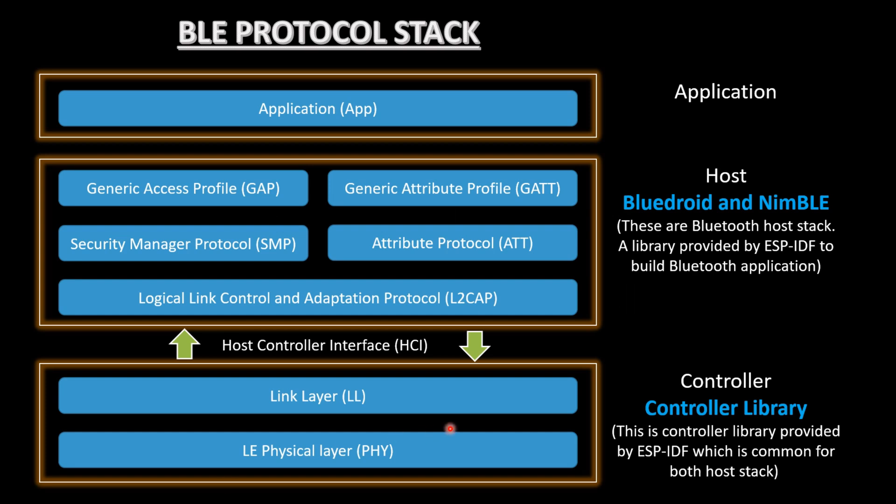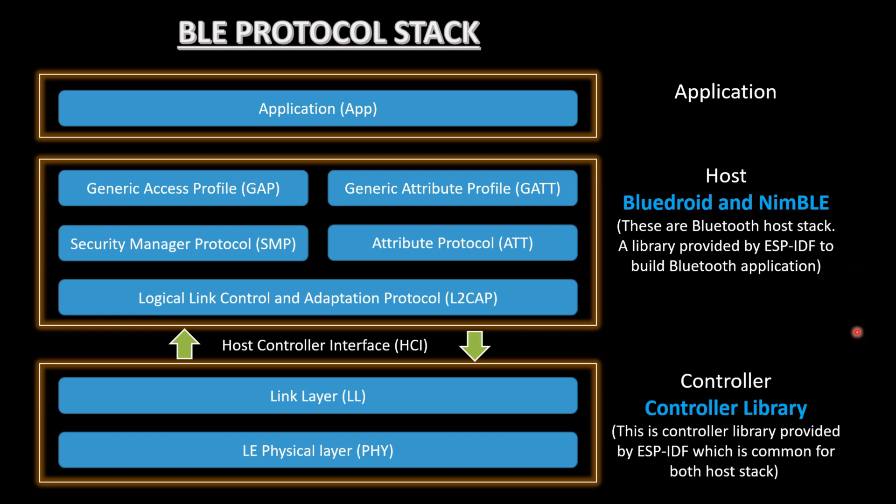We will have an overview of advertising configuration in ESP-IDF, wherein we will see the structures defined by ESP-IDF to configure a device in advertising mode. Let's start. ESP-IDF host stack, Bluedroid and NimBLE. We have already seen Bluetooth protocol stack in our previous video. I will share the link in description. There I said that the host and controller stack or libraries are already provided by the vendor or by the microcontroller that you are using.